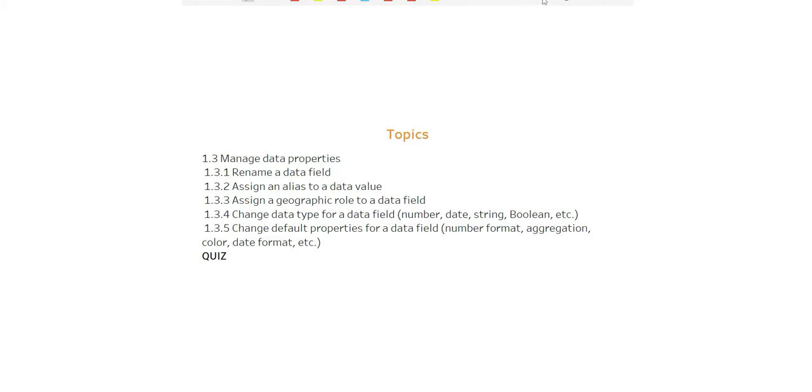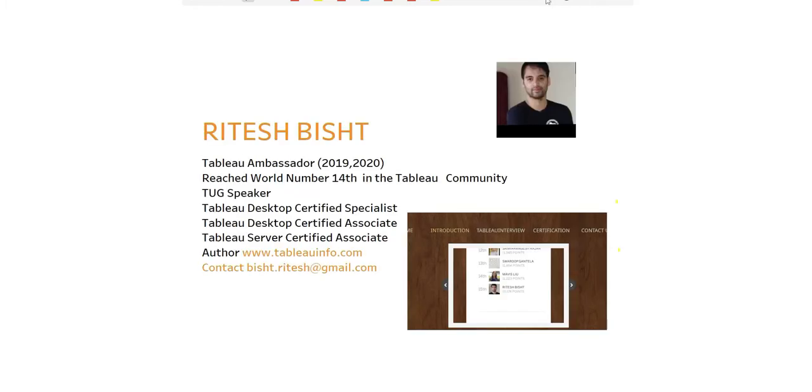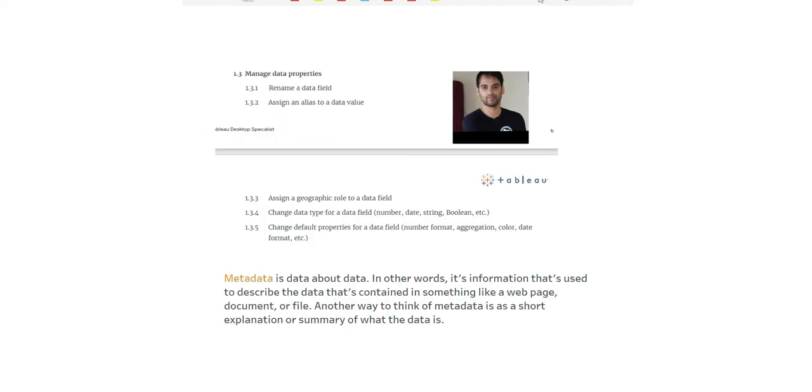We'll cover how to rename a field, assign an alias to a data value, and more. At the end you'll have a quiz, so ensure that you watch properly so you can answer all the questions correctly. I assume that you have already covered sessions 1.1 and 1.2, and this is 1.3 where we're talking about metadata.